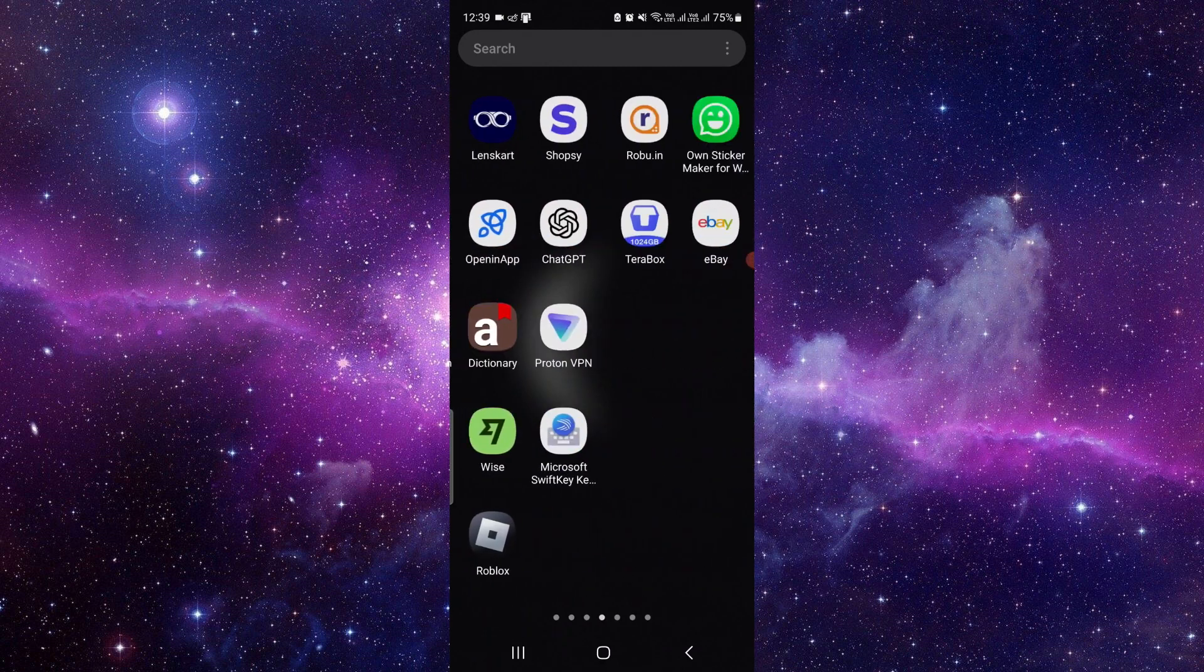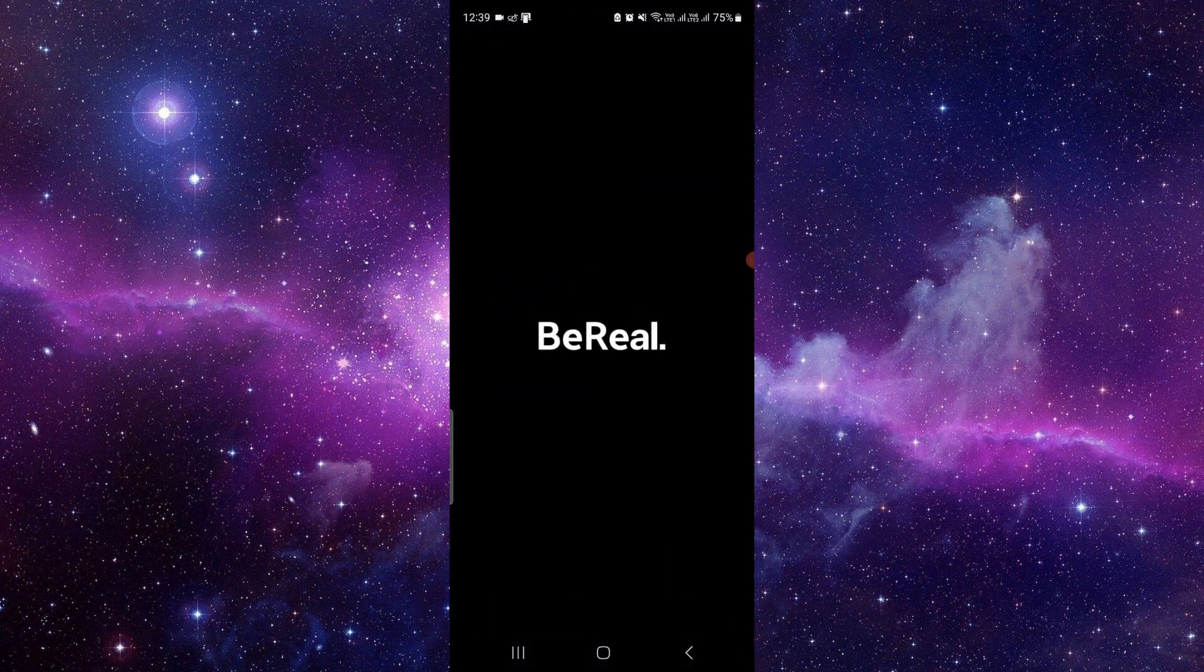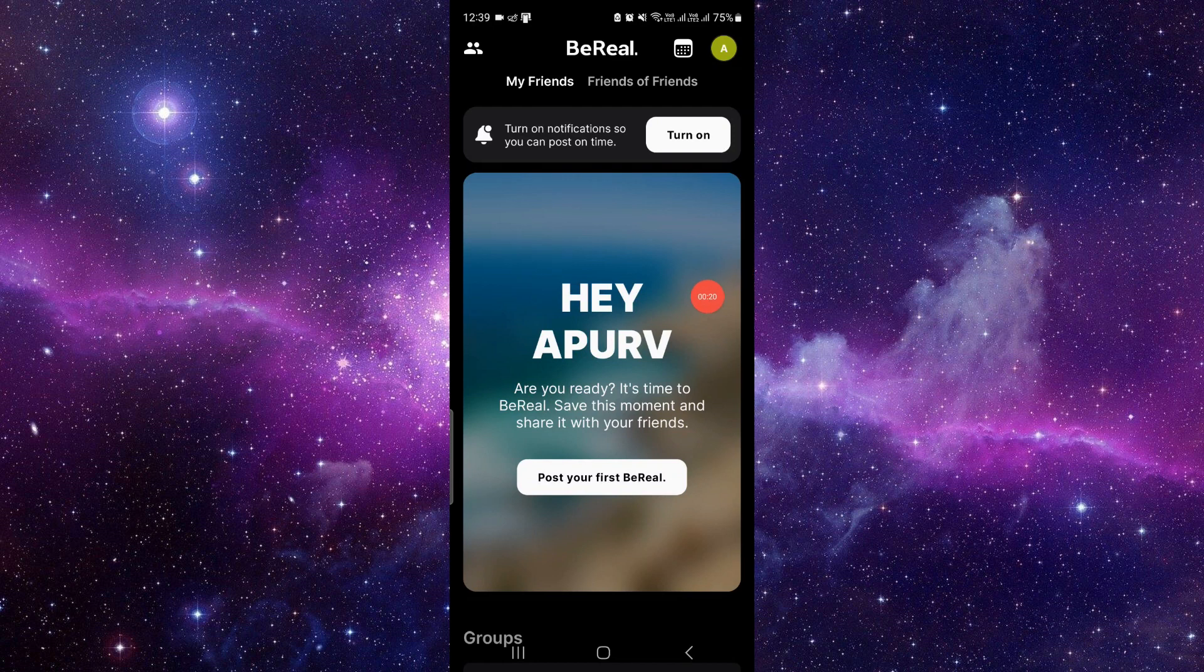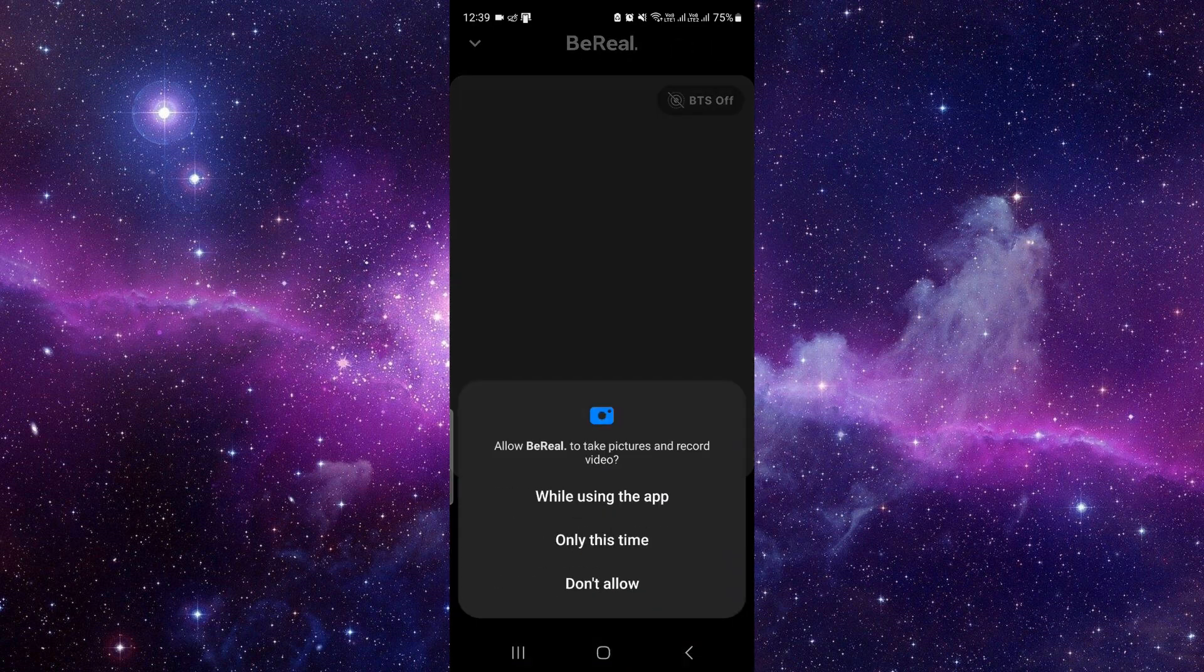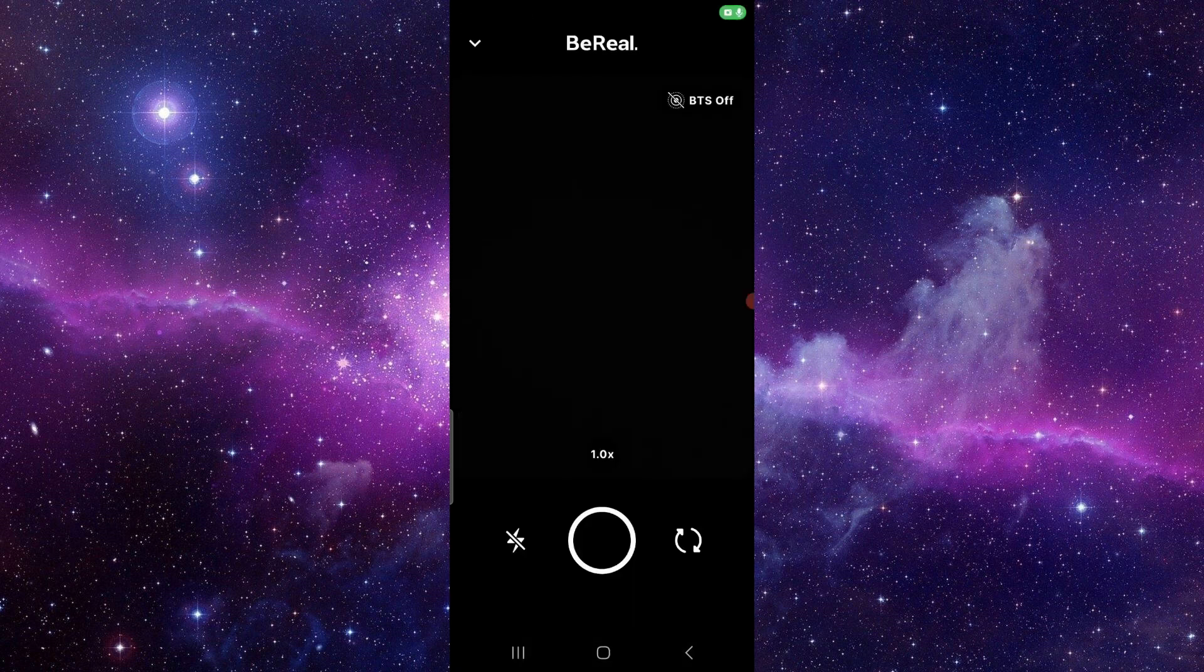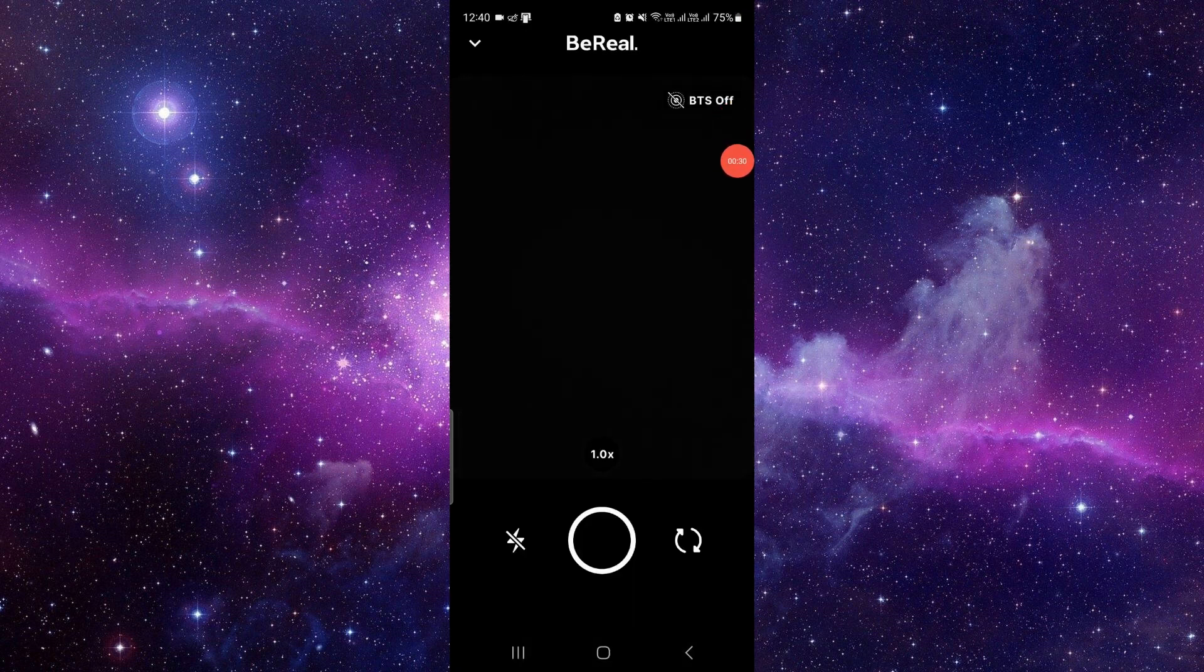Here you will just open your BeReal app, okay, then you have to click on here 'post your first video'. So from here you can just allow camera and mic, okay, and here you have to click on this BTS.